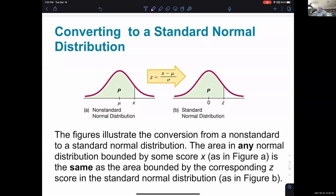When you have a normal distribution, there's some mean value in the middle — like 5'7" — and some particular data value x. For a standard normal distribution the mean is zero and the z-score is what you work with. We're going to translate actual data value scores for a regular non-standard normal distribution into z-scores on a standard normal distribution, because then we can use a normal calculator to determine probabilities. The formula translates an x value into a z-score so that you can think about being on a standard normal distribution when doing calculations.